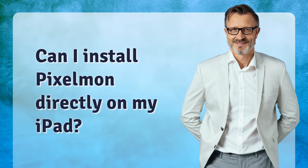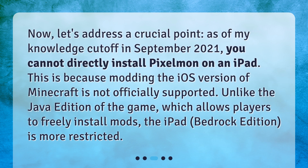Can I install Pixelman directly on my iPad? Now, let's address a crucial point. As of my knowledge cutoff in September 2021, you cannot directly install Pixelman on an iPad. This is because modding the iOS version of Minecraft is not officially supported. Unlike the Java edition of the game, which allows players to freely install mods, the iPad Bedrock Edition is more restricted.